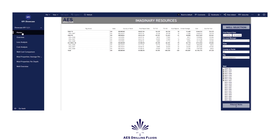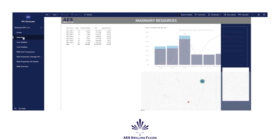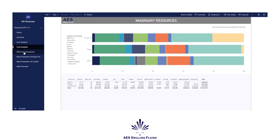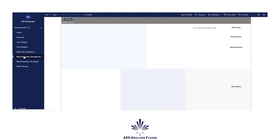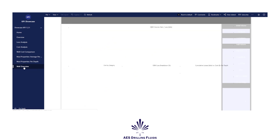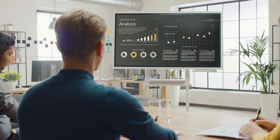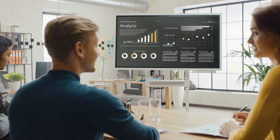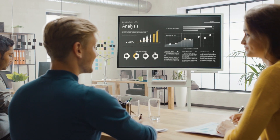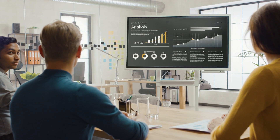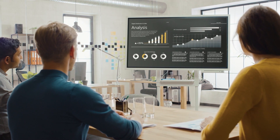AES Drilling Fluid customers receive a customizable dashboard of their datasets accessible from their computer or mobile device. A simple click of the mouse displays their fluid benchmarks in progressively higher detail. It's now easy to review historical data and discuss options without delays researching old information. AES Analytics provides this critical data in seconds to make informed decisions.